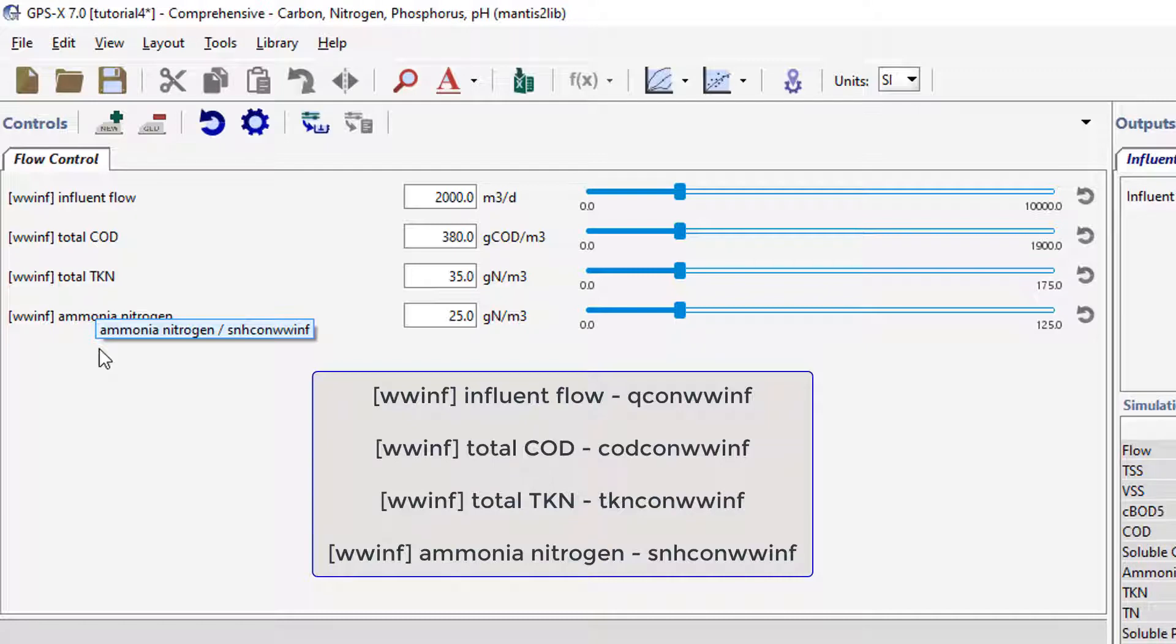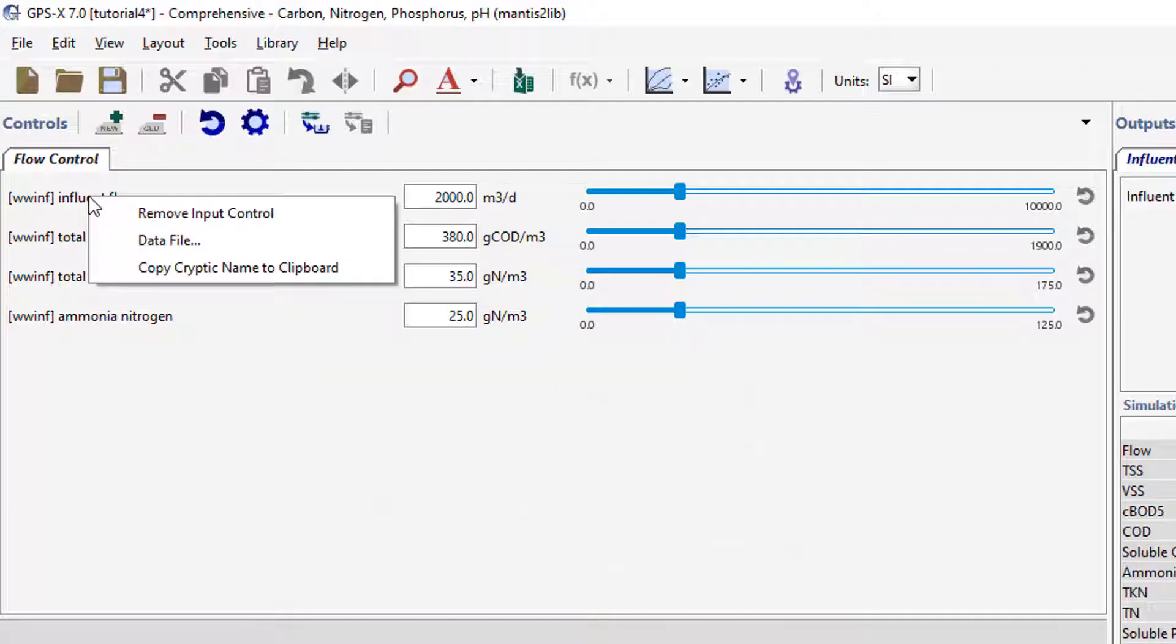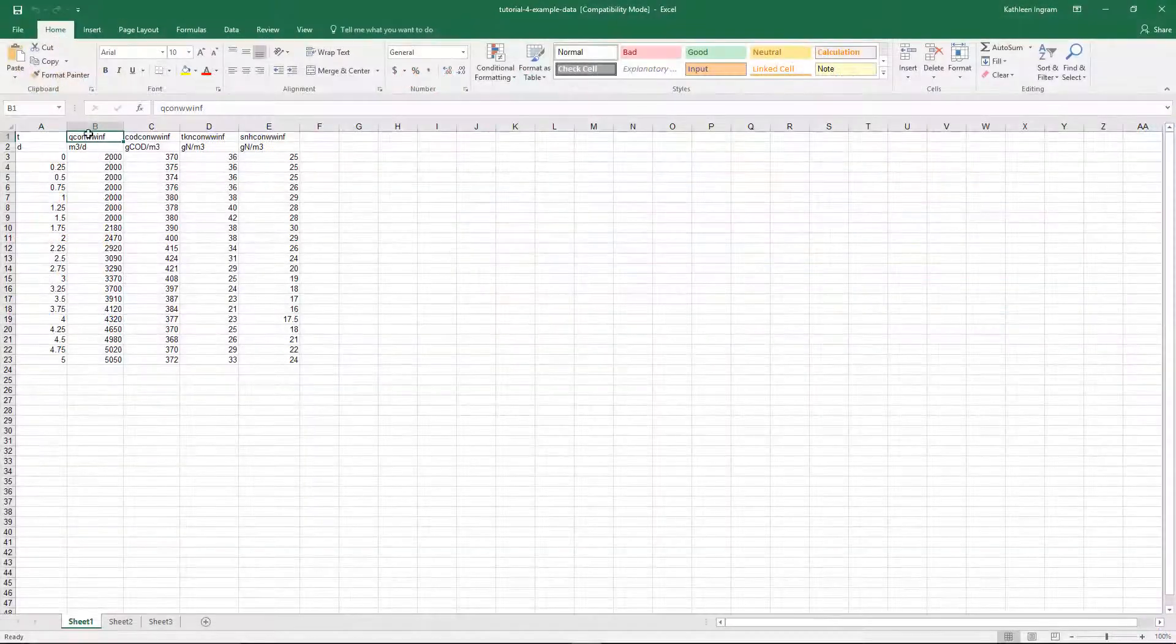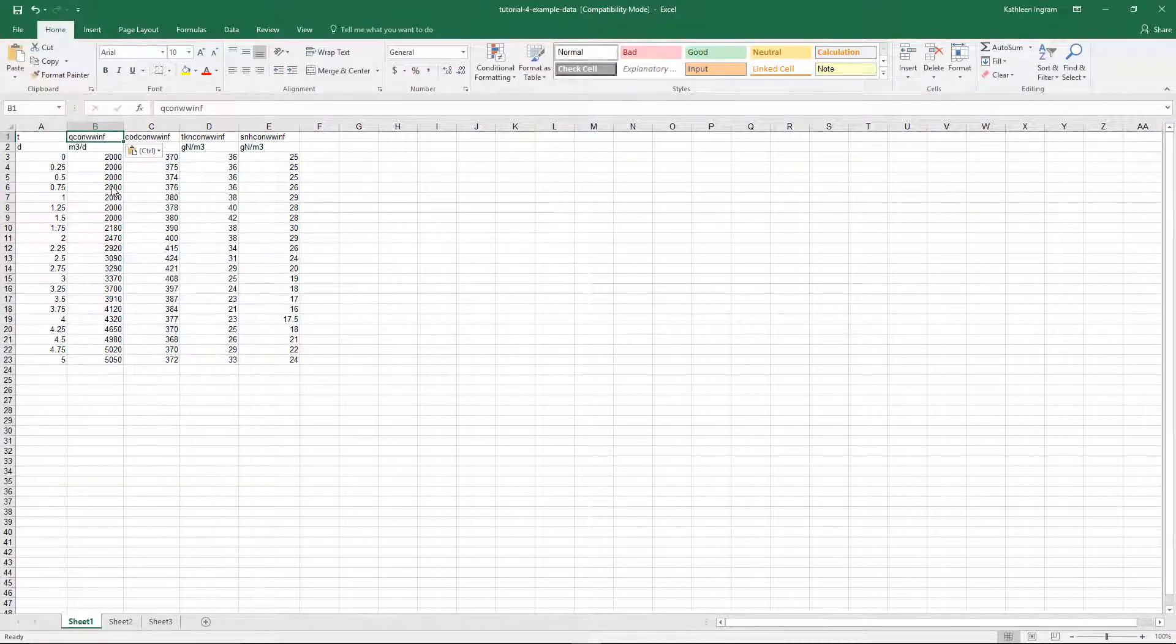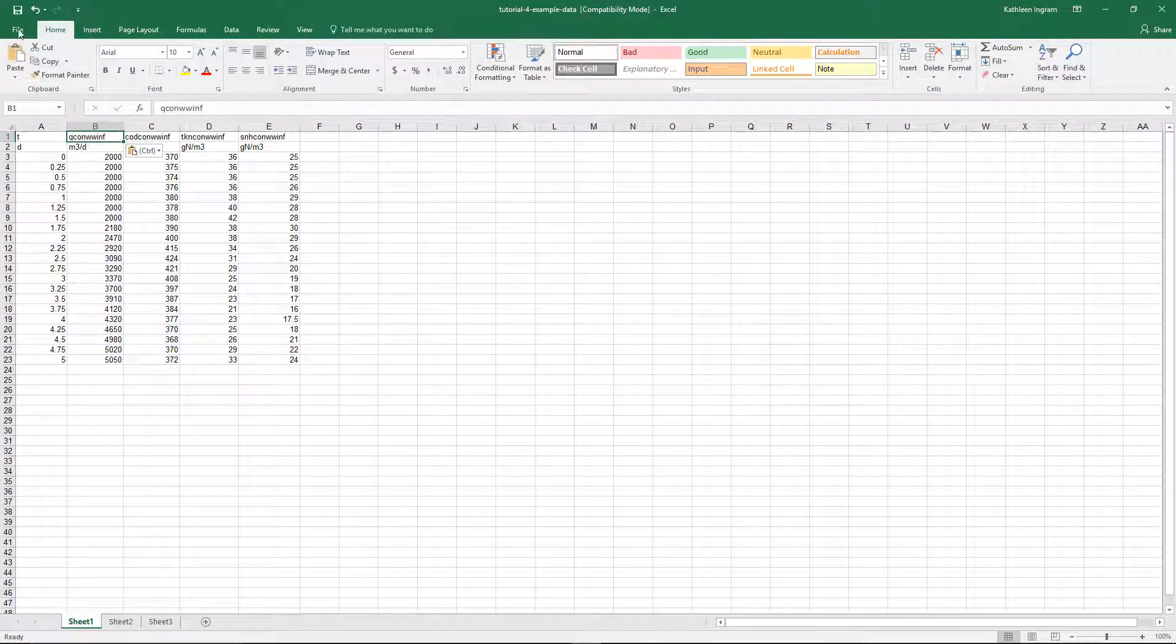For example, if I had an incorrect name for the InfluentFlow variable, I would copy this name and replace the old one in the Excel workbook. If any changes are made, ensure to save the file before proceeding.